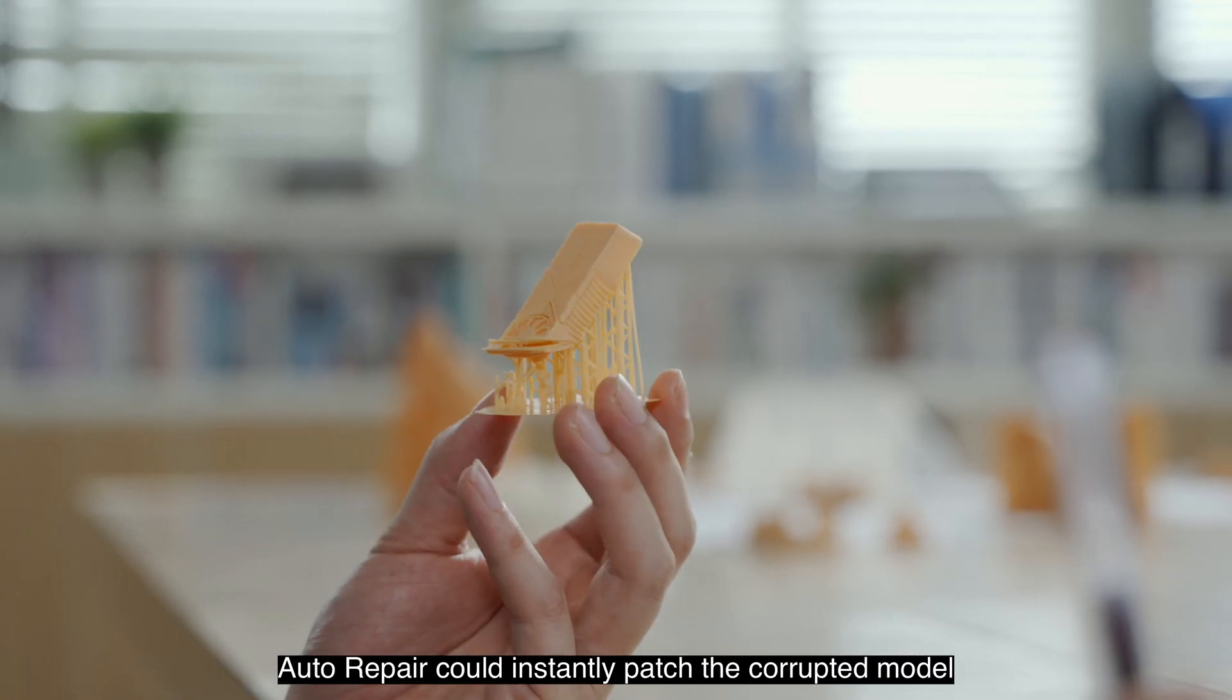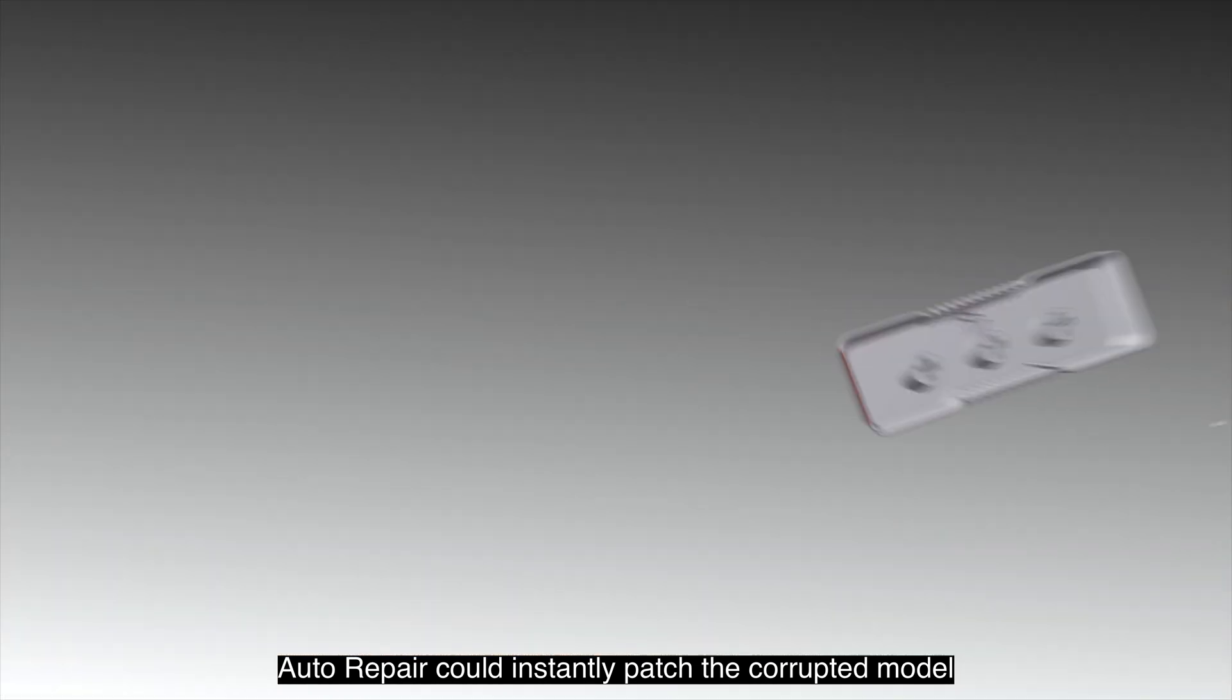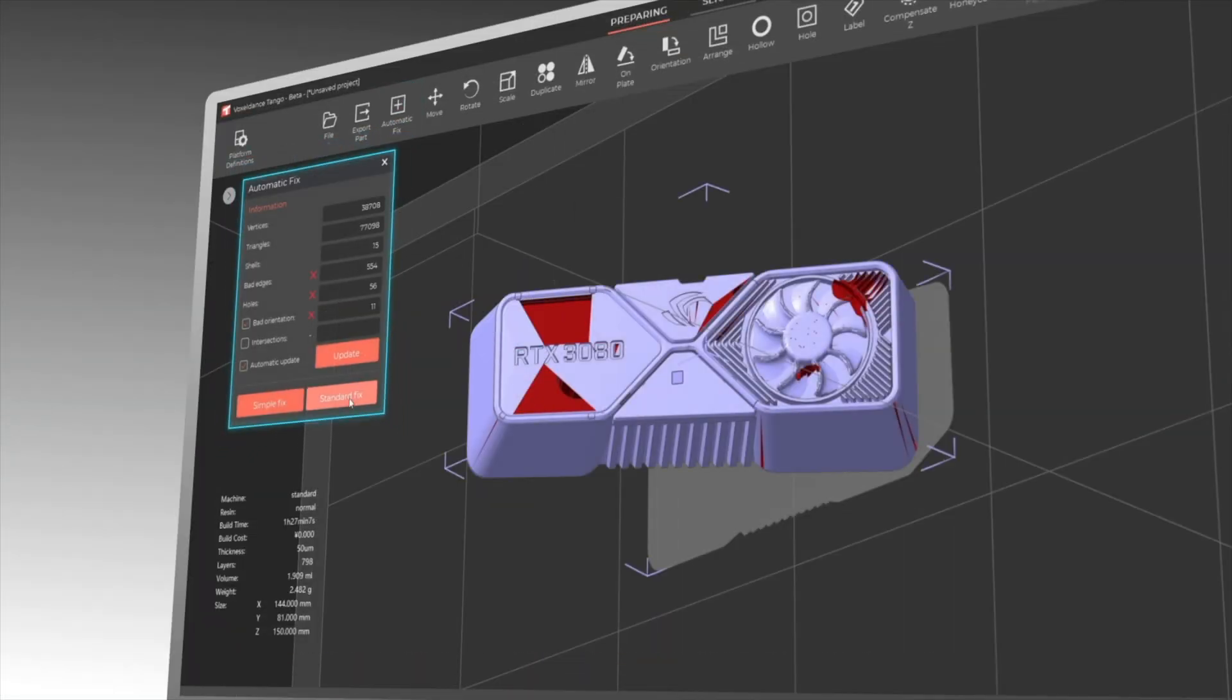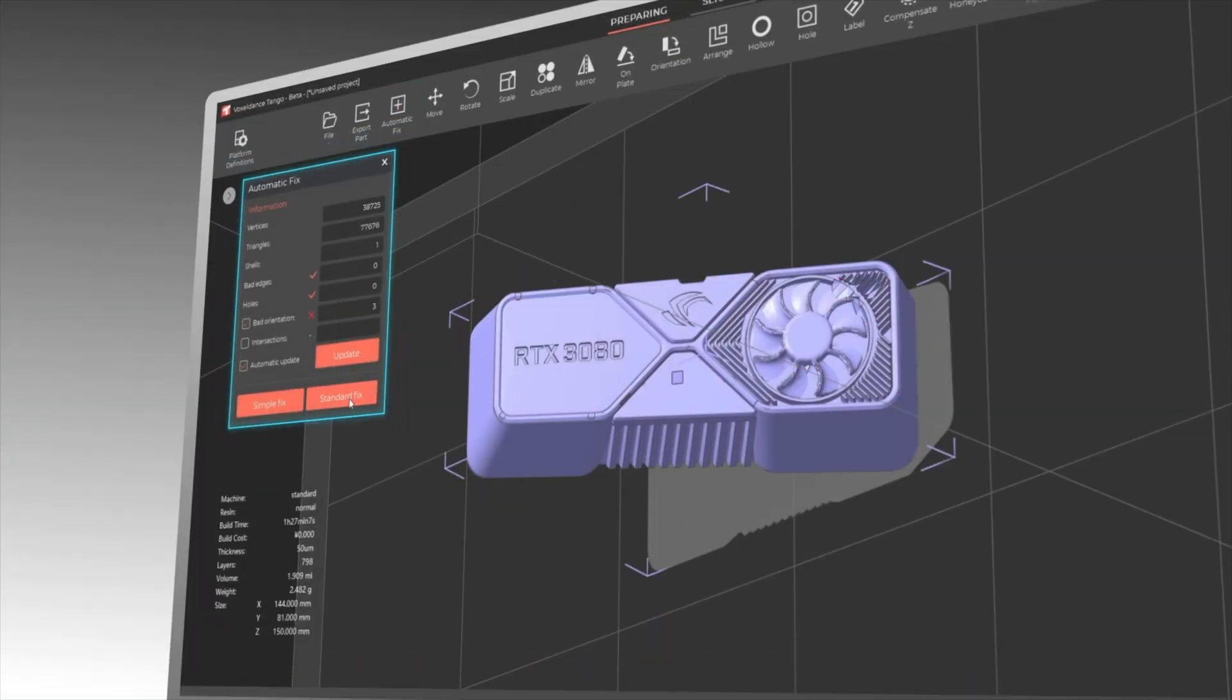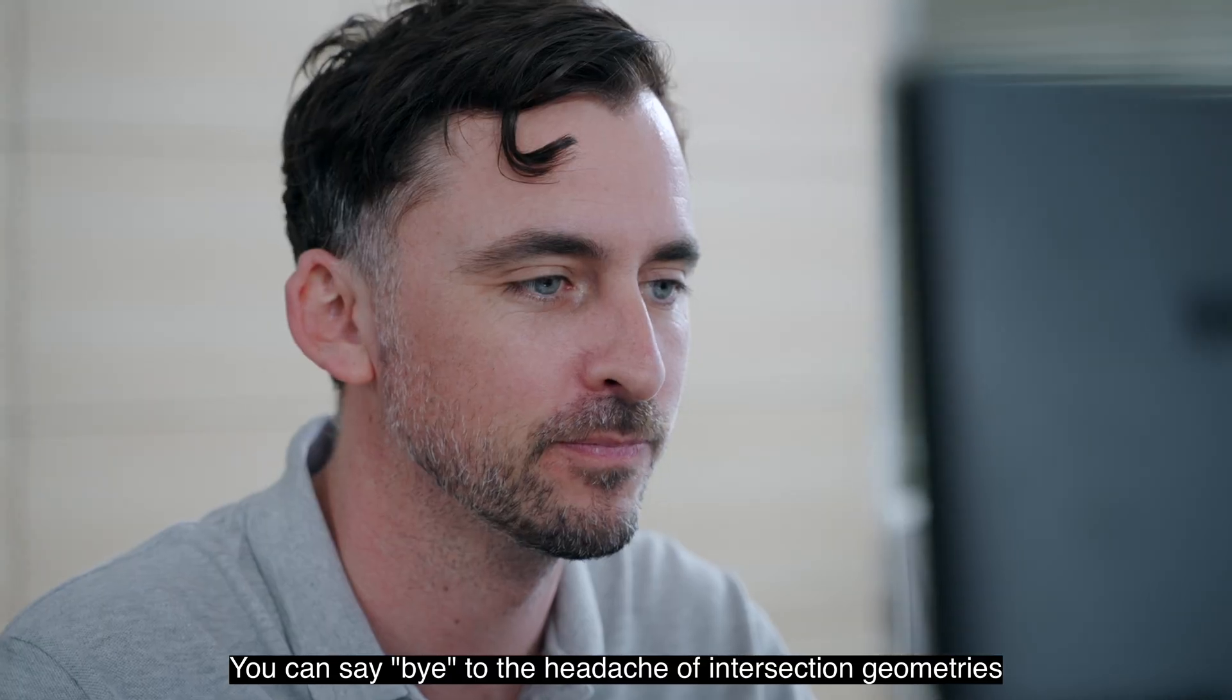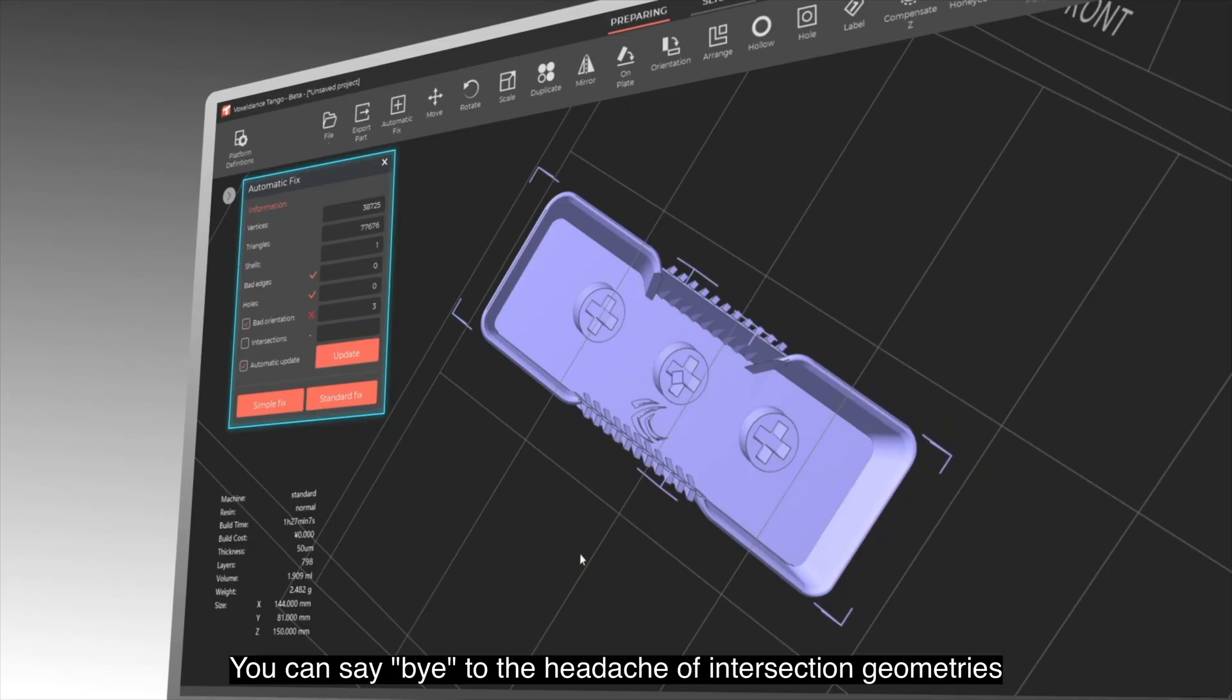Auto repair could instantly patch the corrupted model. You can say bye to the headache of intersection geometries.